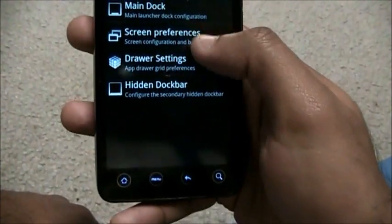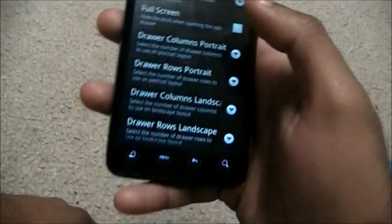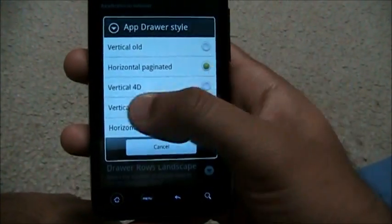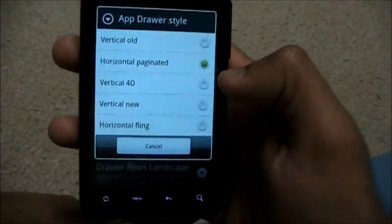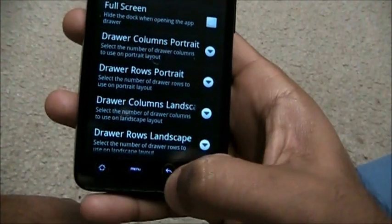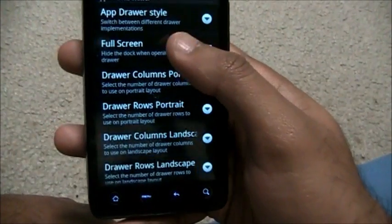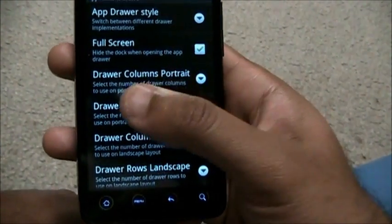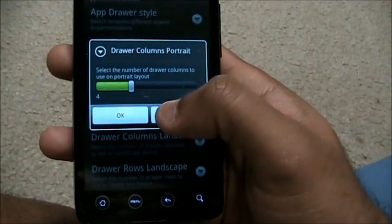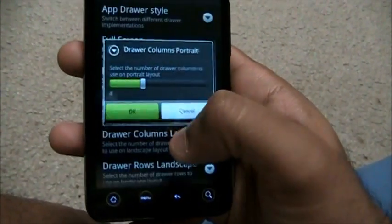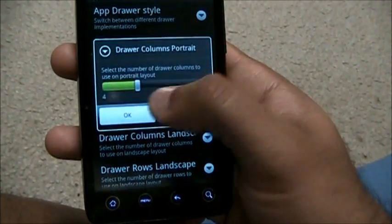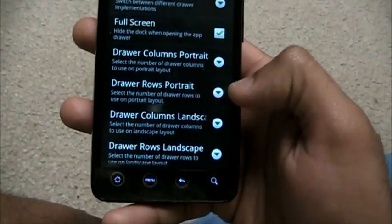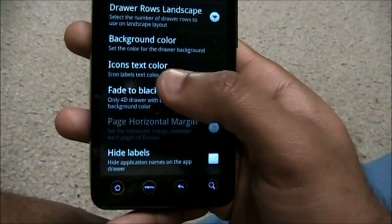Let's go to Drawer Settings. The app drawer can have different styles. Everyone has the horizontal style — that's the Galaxy type. Let's go to vertical 4D. You can also set full screen, hide everything. Drawer columns: right now I have four, you can set it to five. Let's increase the drawer columns to five and see how it looks.